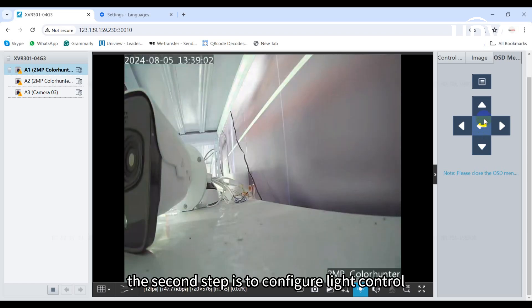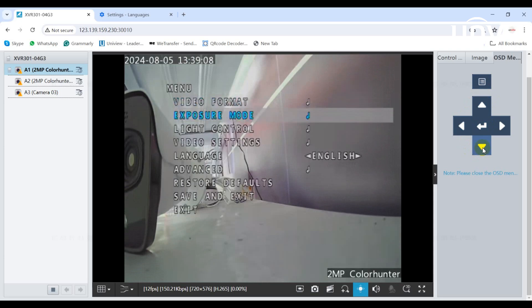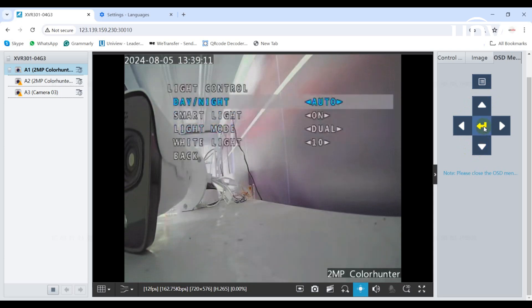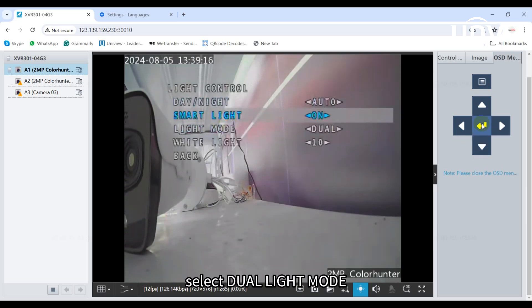The second step is to configure light control. Click on light control, turn on the smart light, and select dual-light mode.